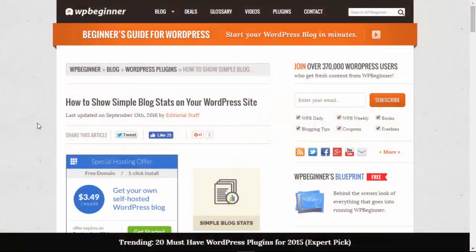Hello and welcome to WPBeginner. In this video I'll walk you through how to show simple blog stats on your WordPress website.